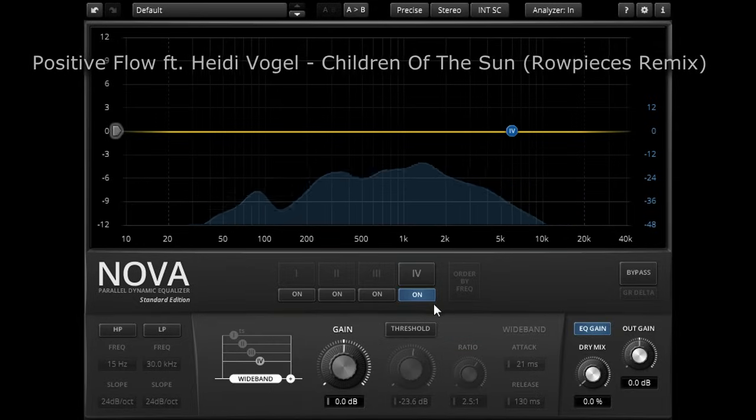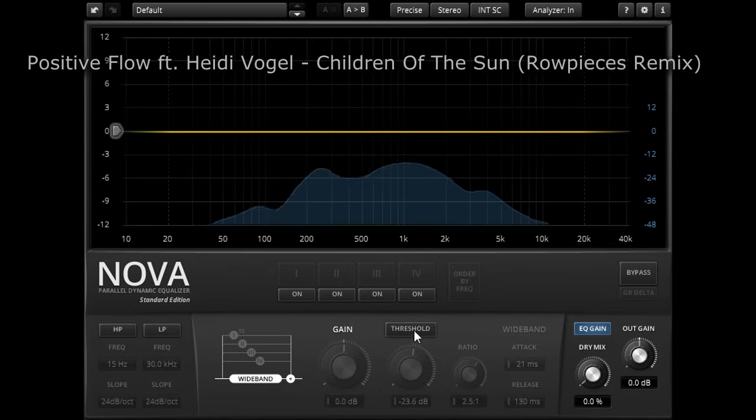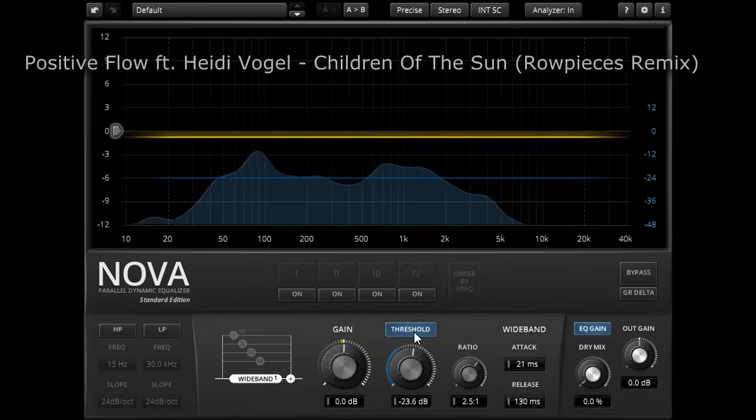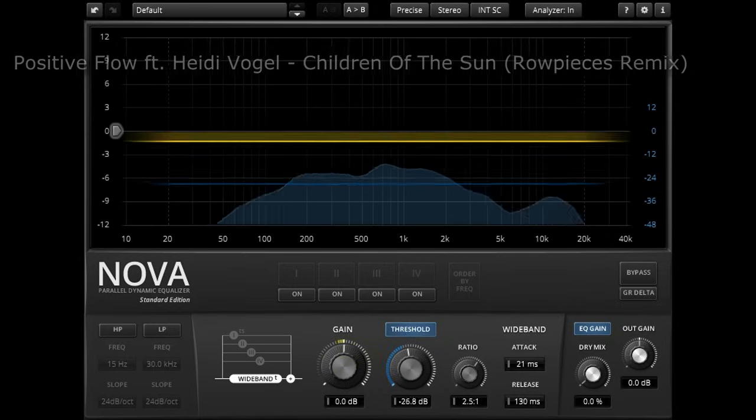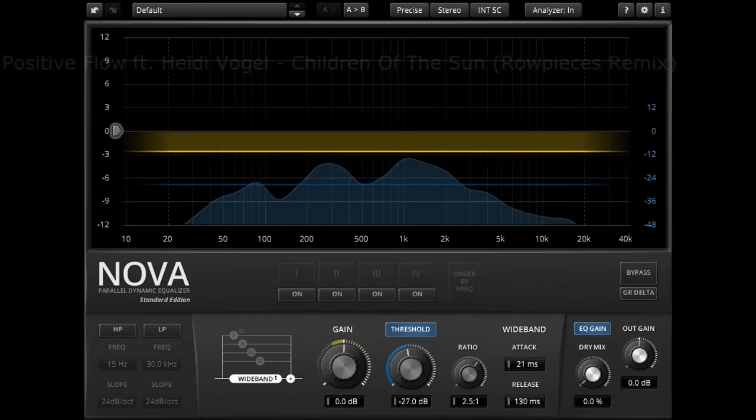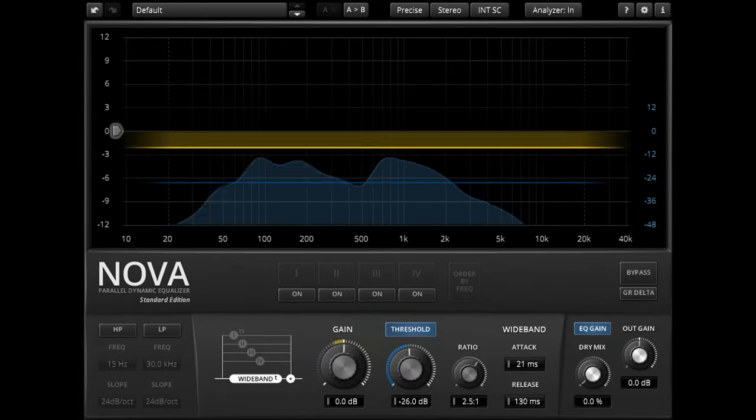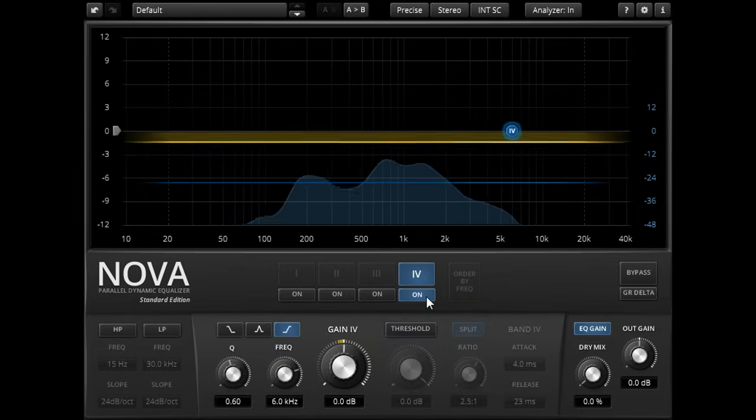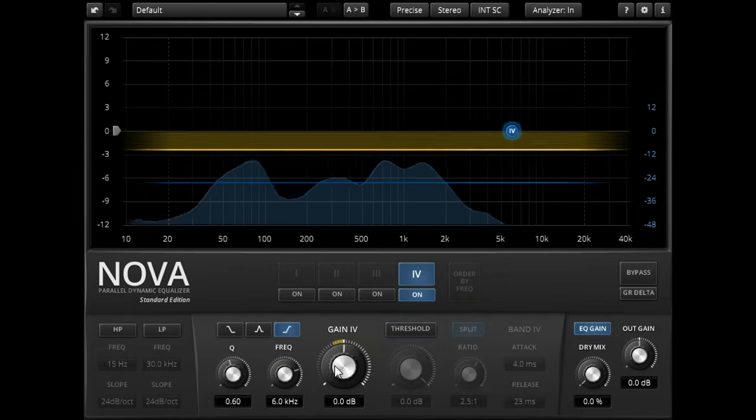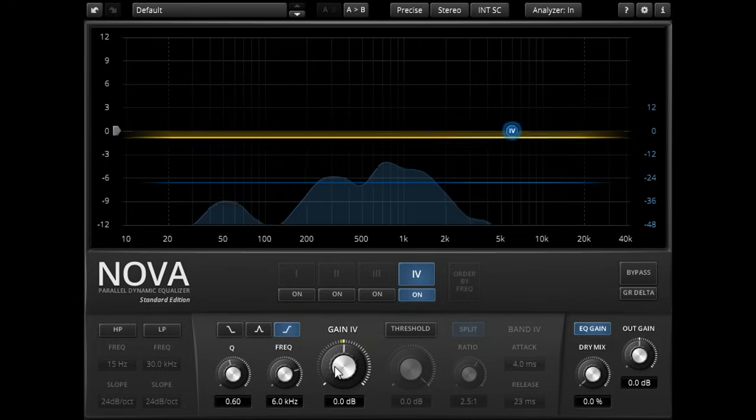Let's start with all EQ bands turned off and dial in some full band compression from the wide band. If I enable a high shelf, but leave the gain at unity, nothing immediately changes.